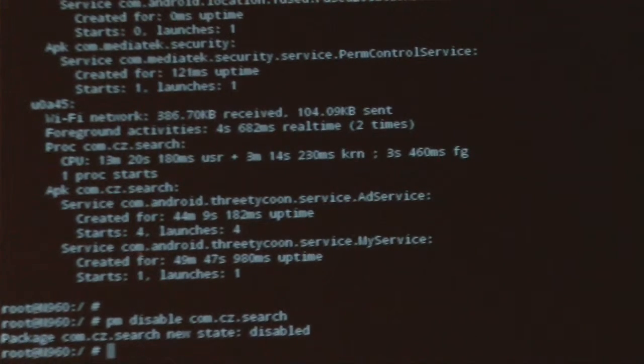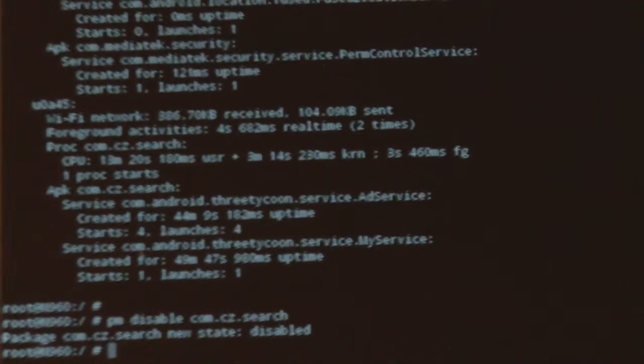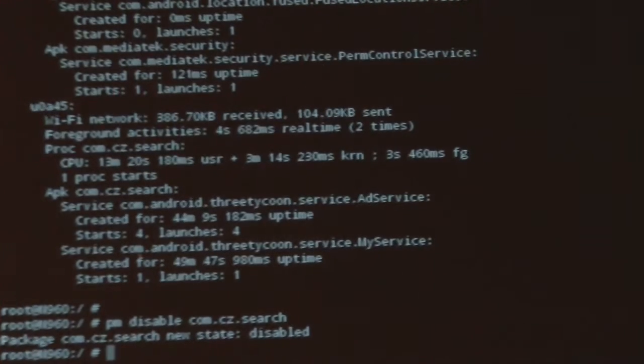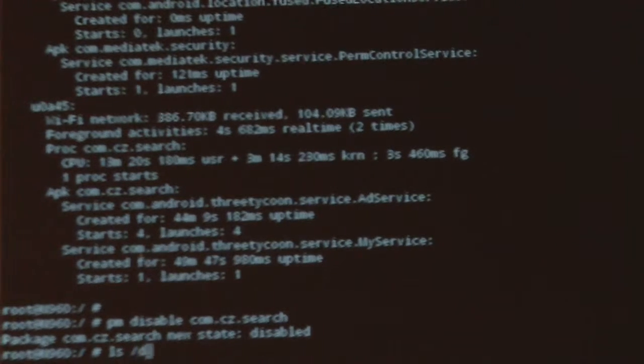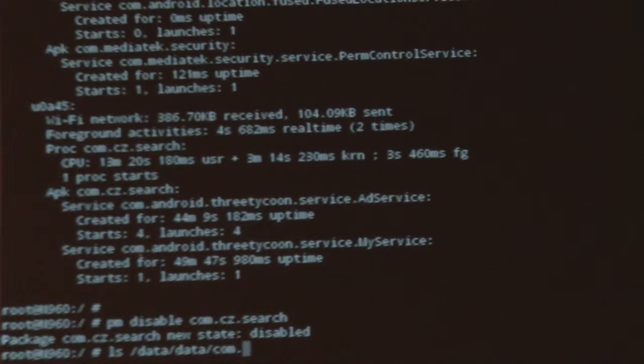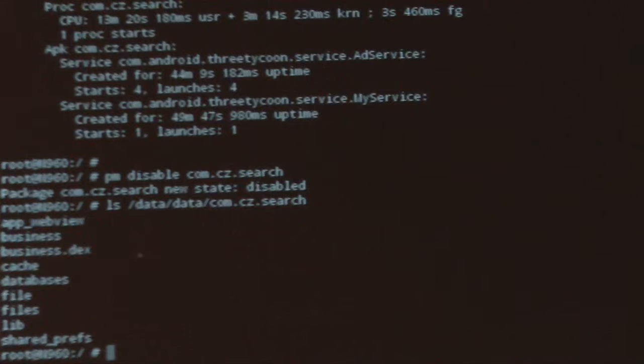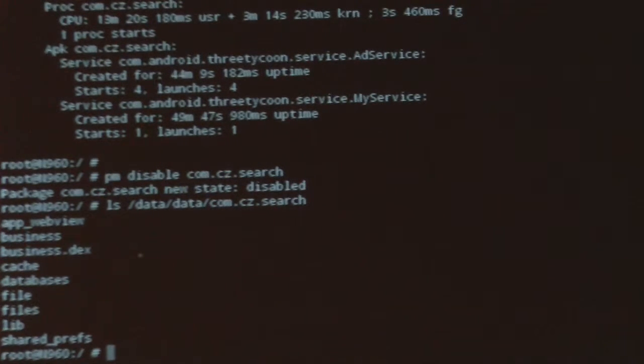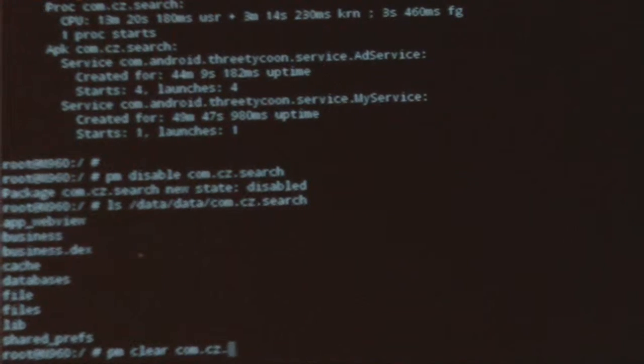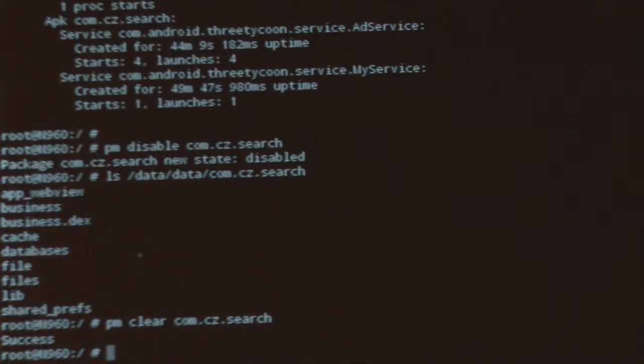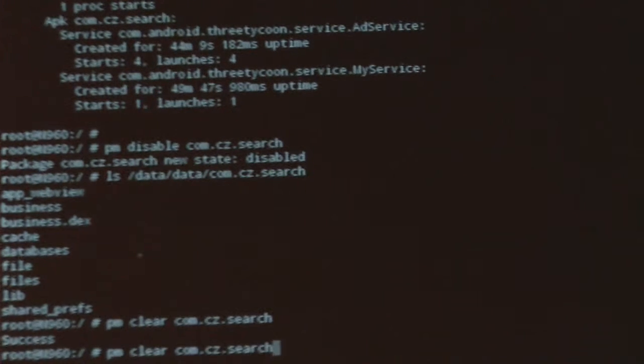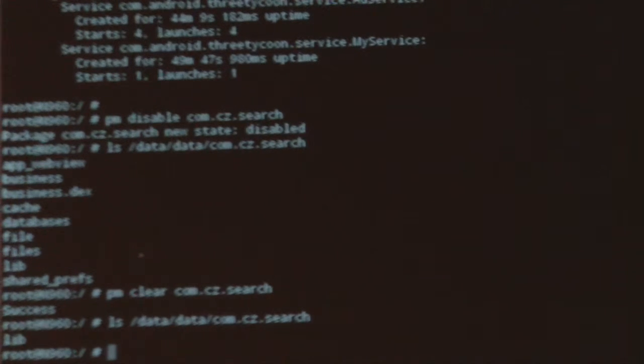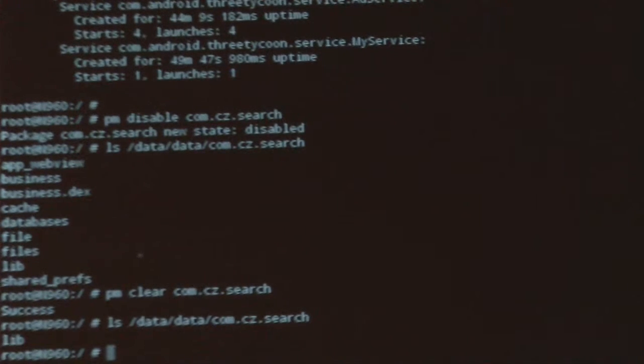Next, we're going to clear the data used by this Adware app. We'll do that first by taking a look at the folder with the data and showing you what data is present. You can see there's quite a few files here: cache, database, files, and all kinds of stuff. We're going to run PM clear and the package name, com.cz.search. It says success, indicating the data is cleared from our tablet. If we list it, the only thing we see is the lib folder, or actually the lib soft link.